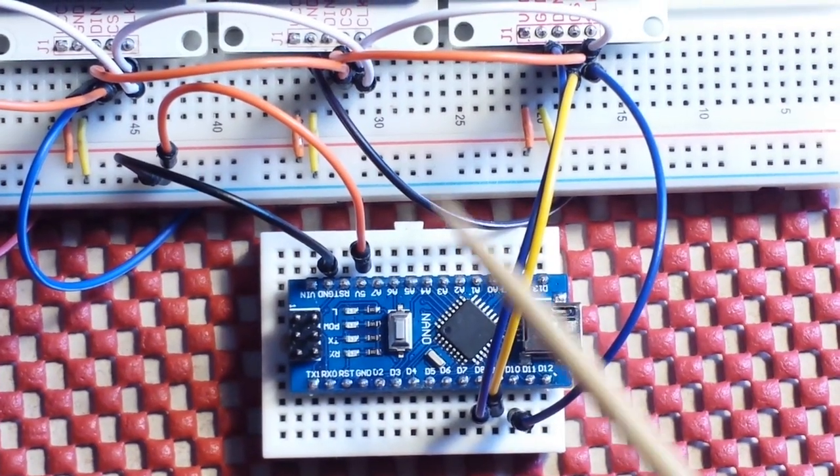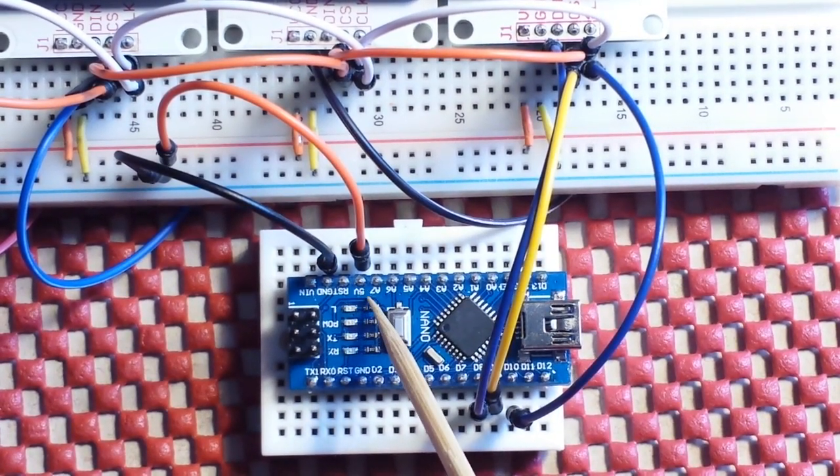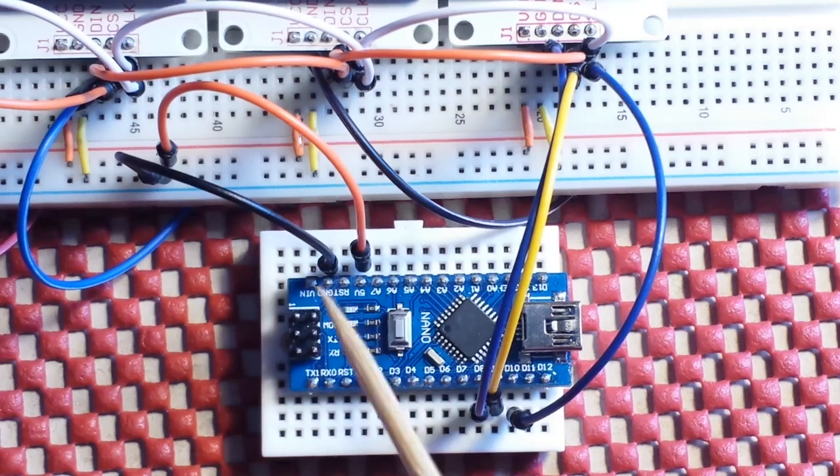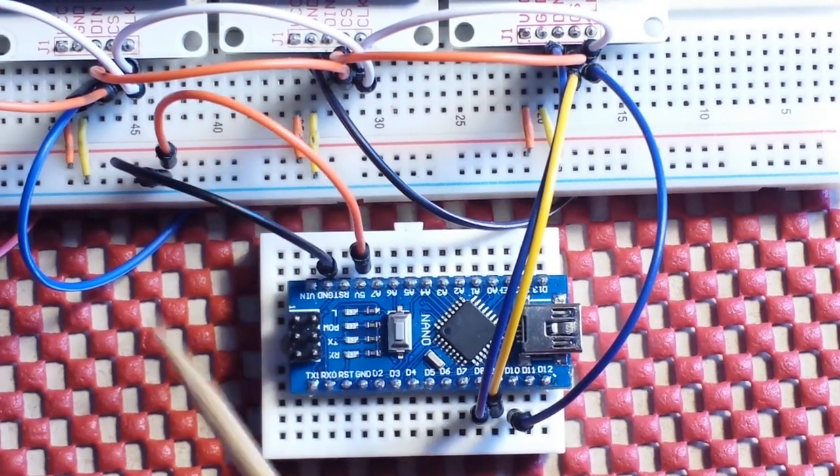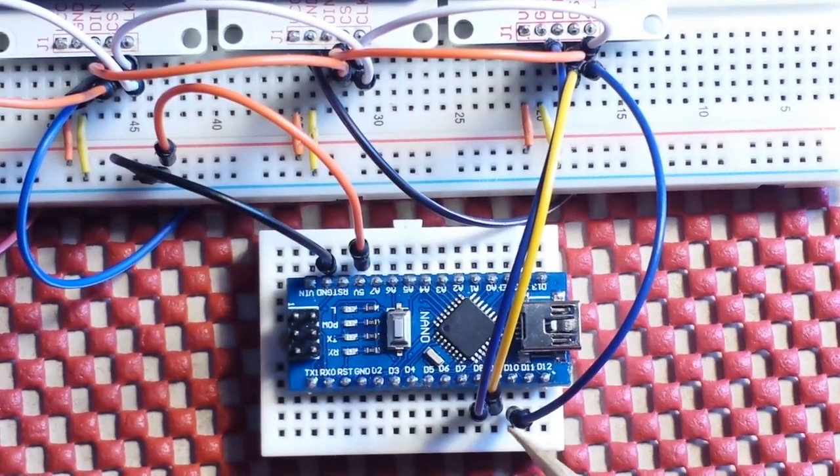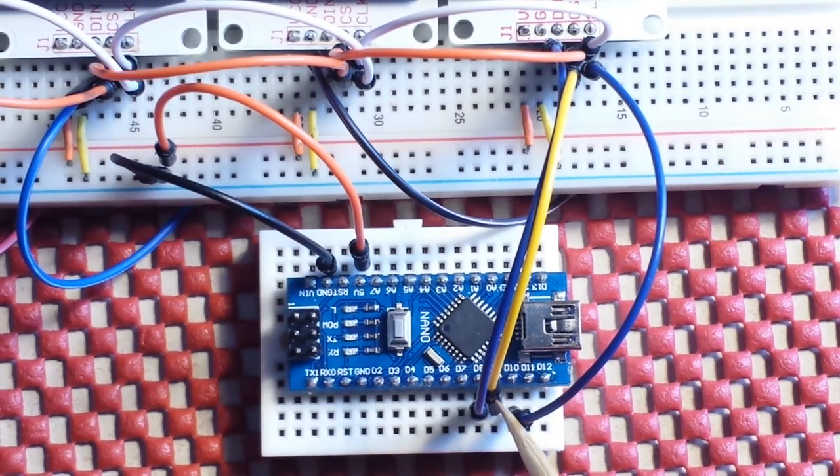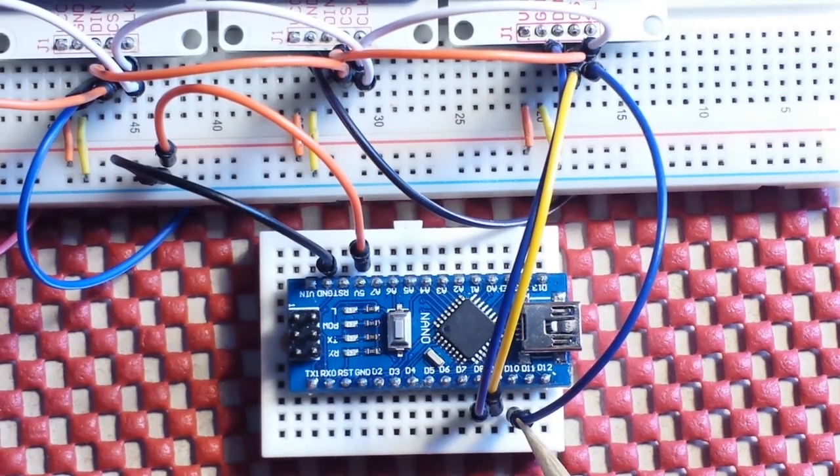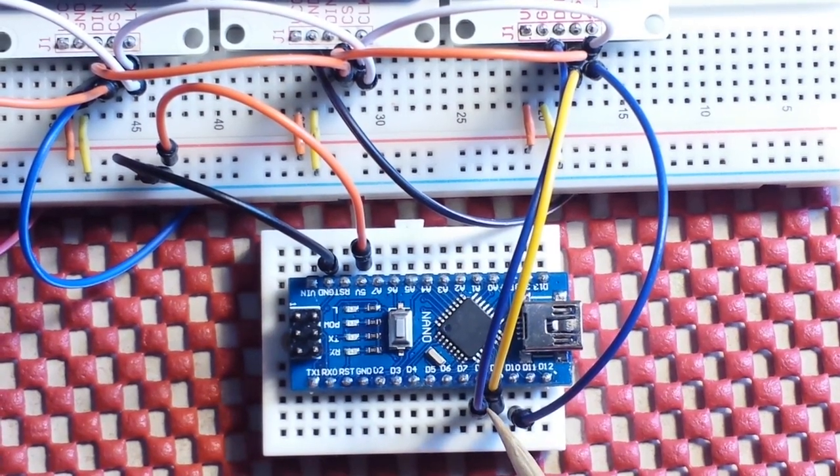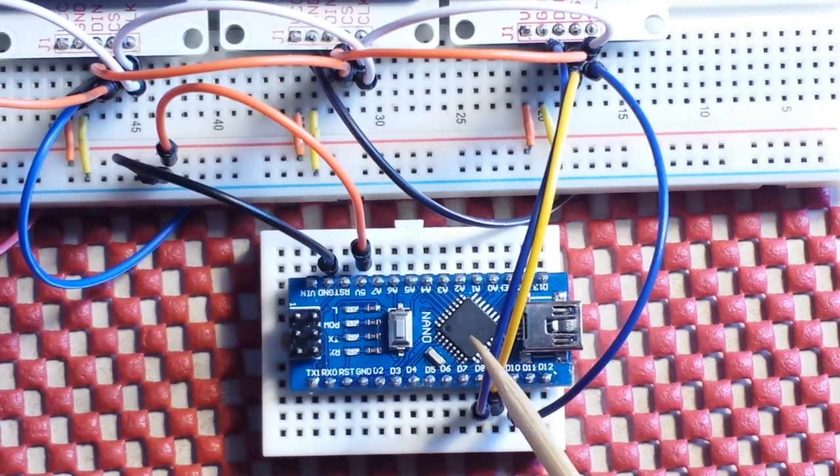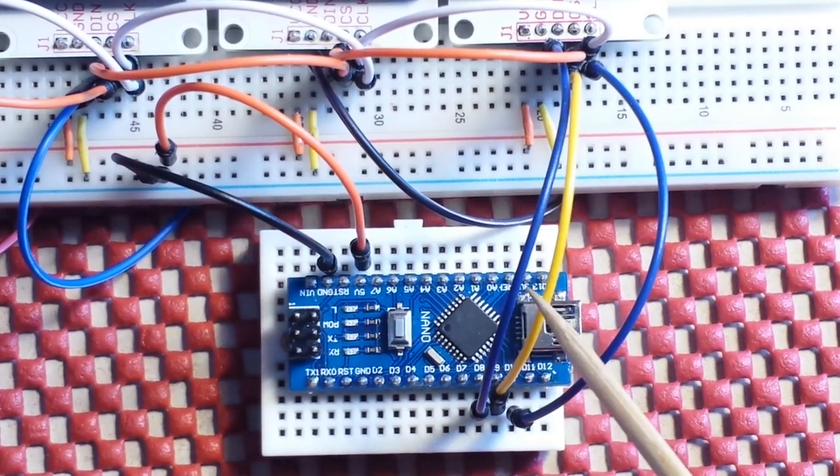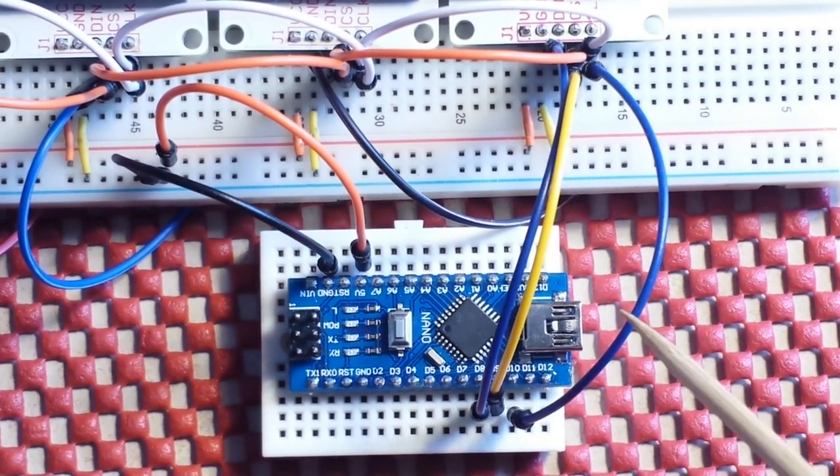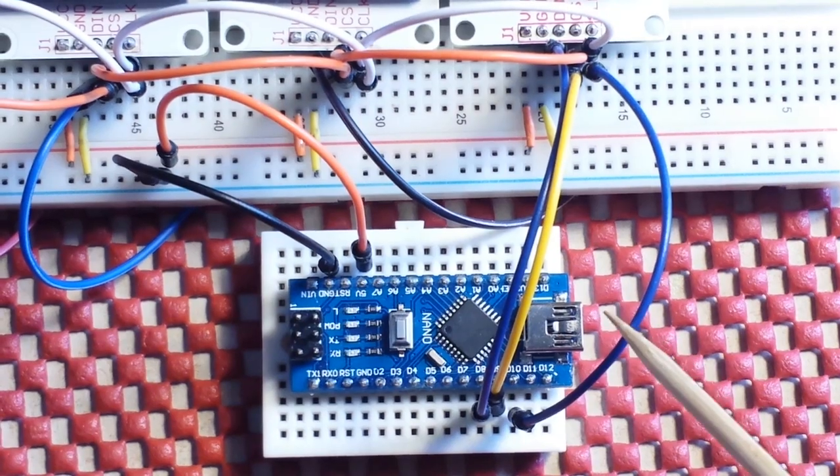Let me zoom in on the nano so we can talk about our connections here. On the nano we have our five volt and our ground just going over to this bus right here. And then we're using digital pins 8, 9, and 10. Pin 8 is our data, pin 9 is our chip select, and pin 10 is the clock.